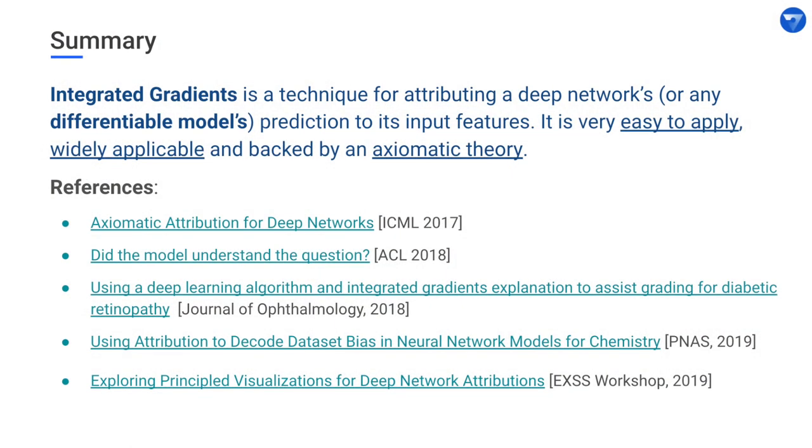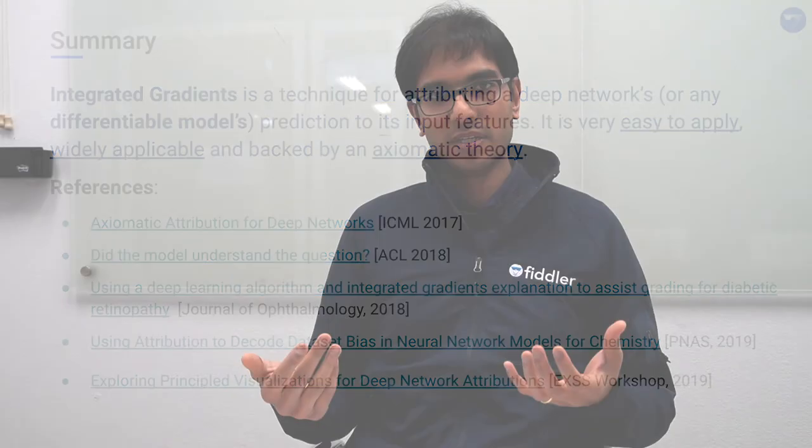In summary, integrated gradients is a method to attribute predictions of deep learning models, or more generally any differentiable model. It can be implemented in a few lines of code with just a few gradient calls to your model, and it's much faster to compute than Shapley values. However, the model must be differentiable — gradients must be available. In contrast, Shapley values place no such restriction and only require black-box access to the model, while integrated gradients requires differentiability and gradient access. Once you have that, it's very fast to compute.